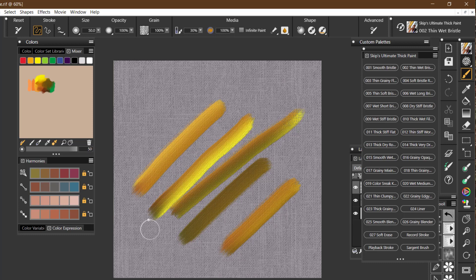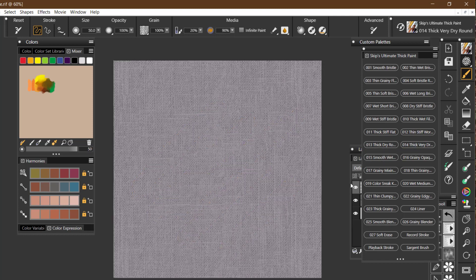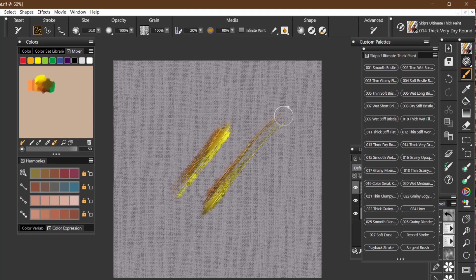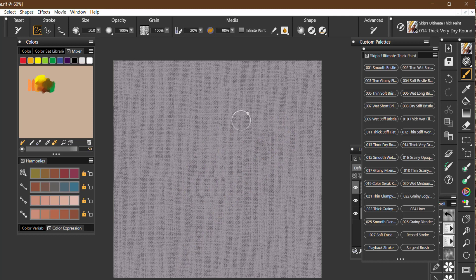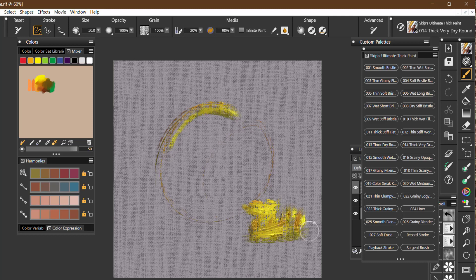So that's what that's about. Now, the next thing that I want to tell you about is when you go to this thick, very dry paint, notice that it runs out very quickly. So if I just keep going like that, it just runs out of paint. And it's meant really to be painted more like this with little tiny strokes.